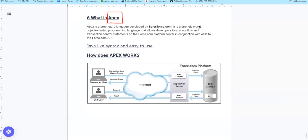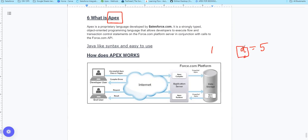What is a strongly typed programming language? For example, if you have a variable A equal to 5, you need to define the data type. If you say 'int a', it means your data type is declared - what you will store, whether it is integer, float, or double.